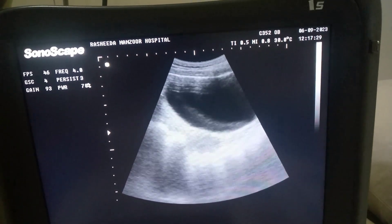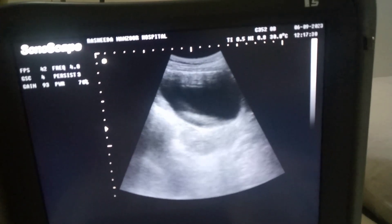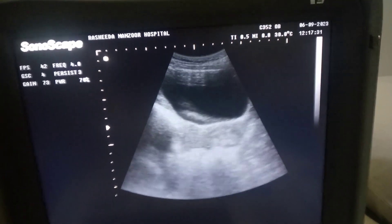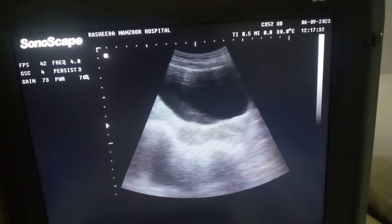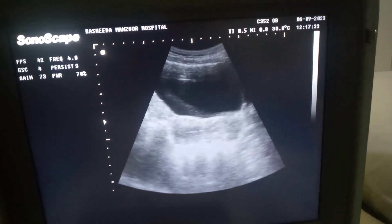Assalamualaikum, welcome back to Radiology Vibes. Today we will discuss about Cervicitis.